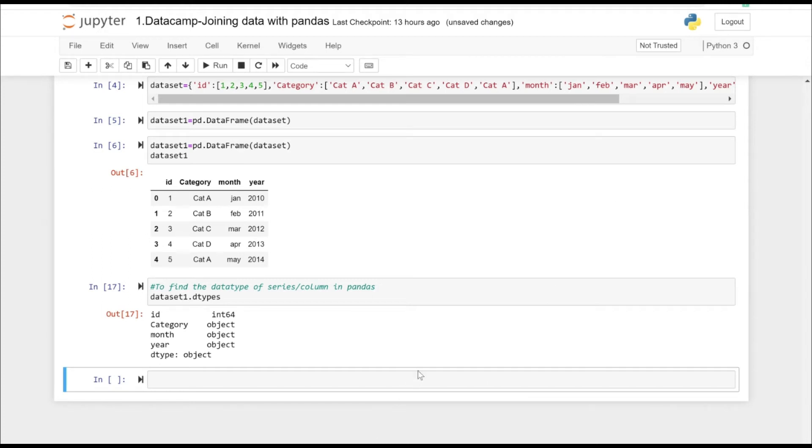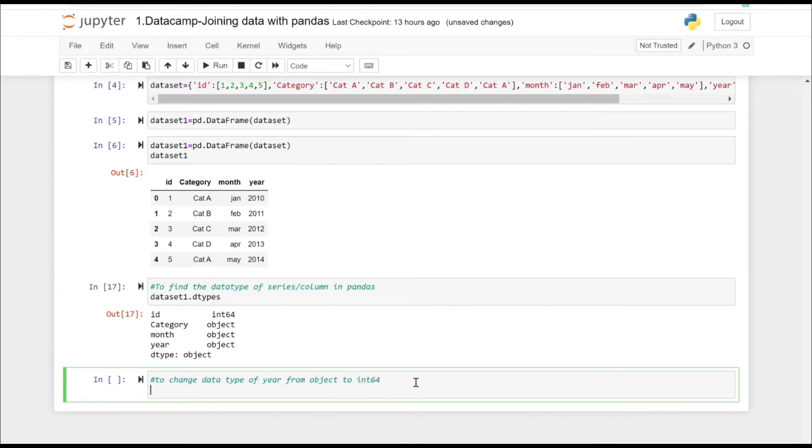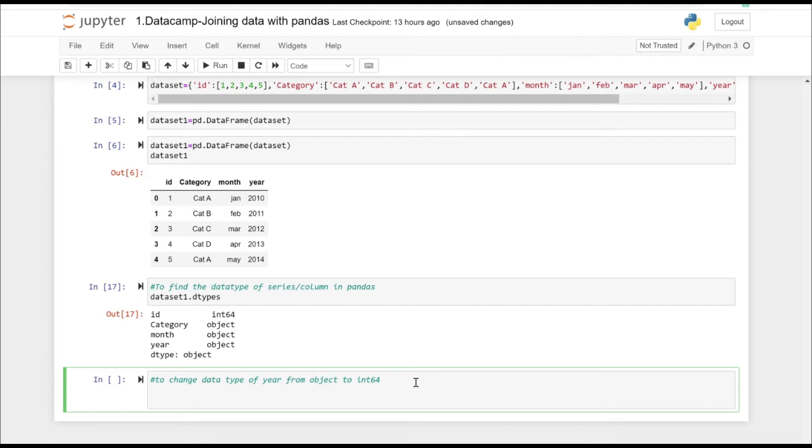Now we have the dataset, and these are the data types of the columns that we have in our dataframe. To change the data type, let's choose the year column here. We can see it's of object type, so let's try to change it to the int data type. In order to do that...